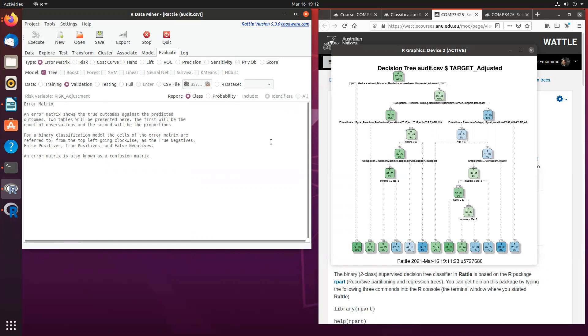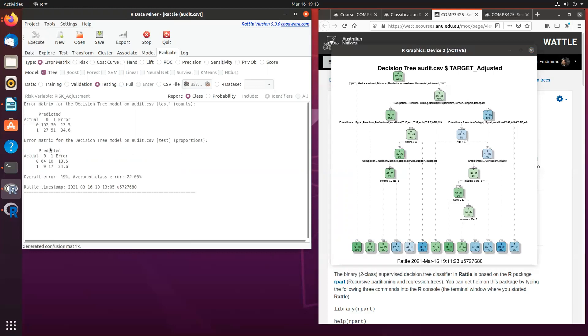Now for this exercise, you need to make sure that the testing button is selected along with the error matrix and also the decision tree. And if you just execute, you will see your confusion matrix is generated.